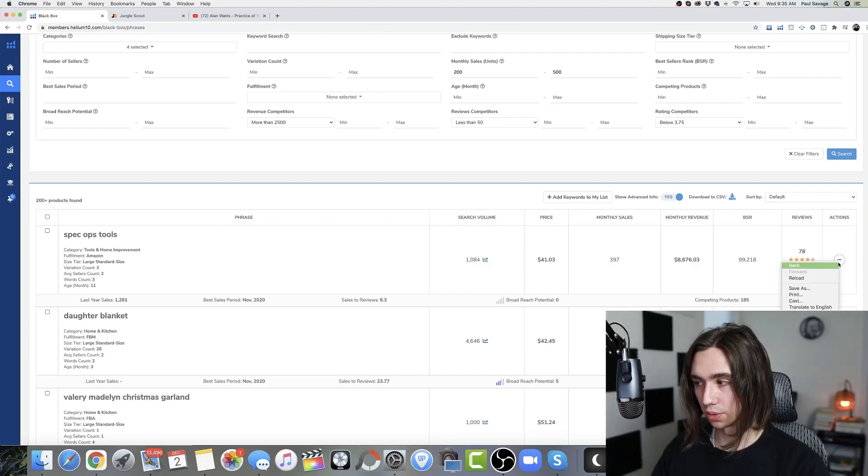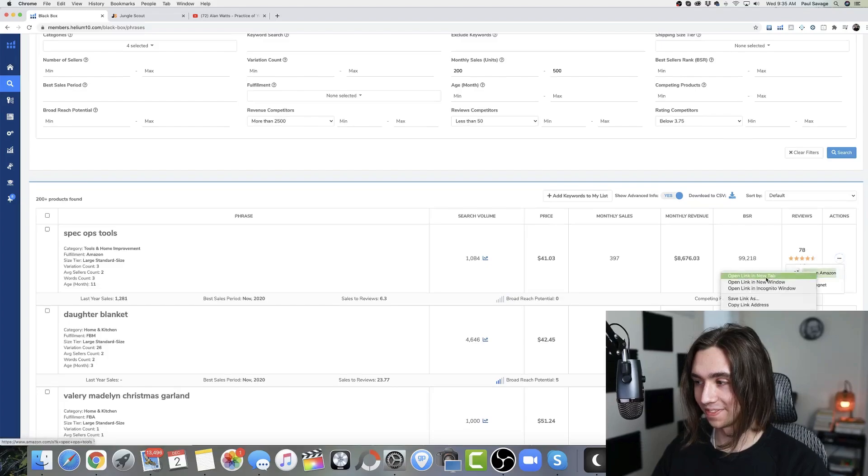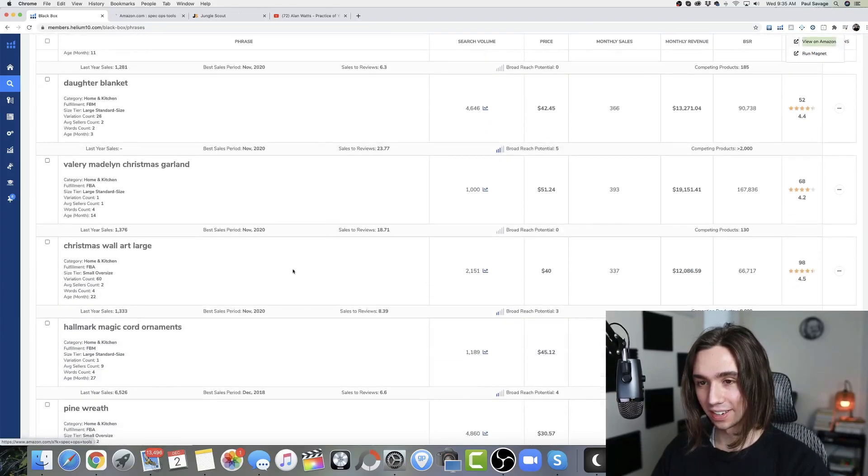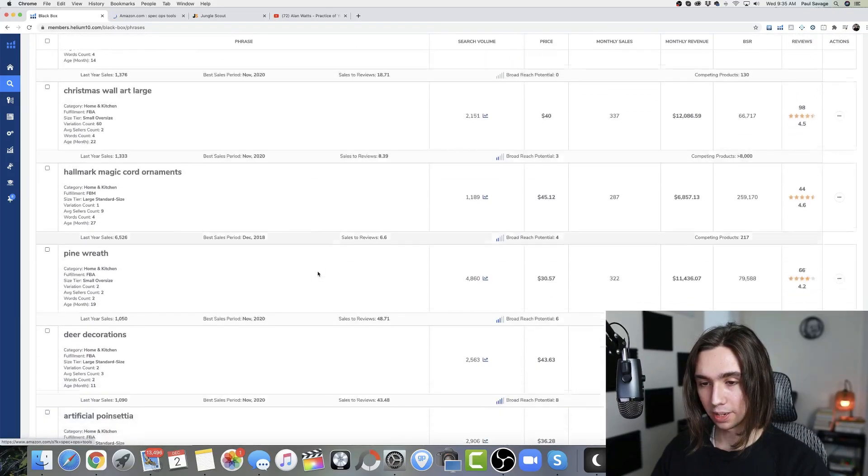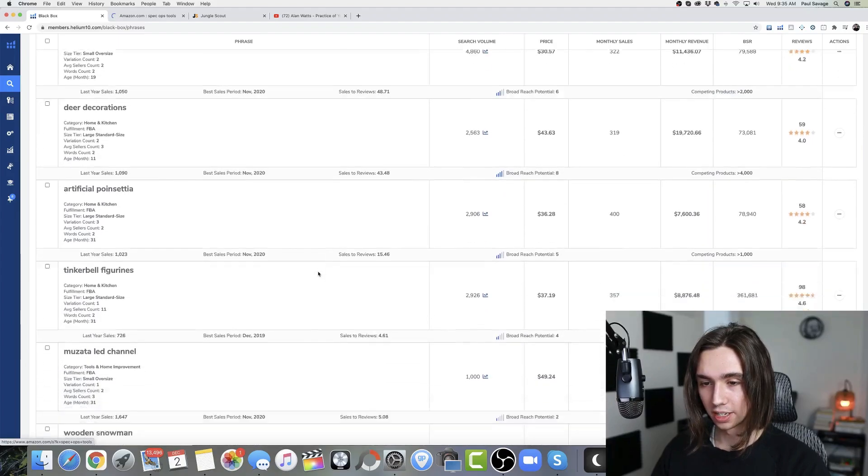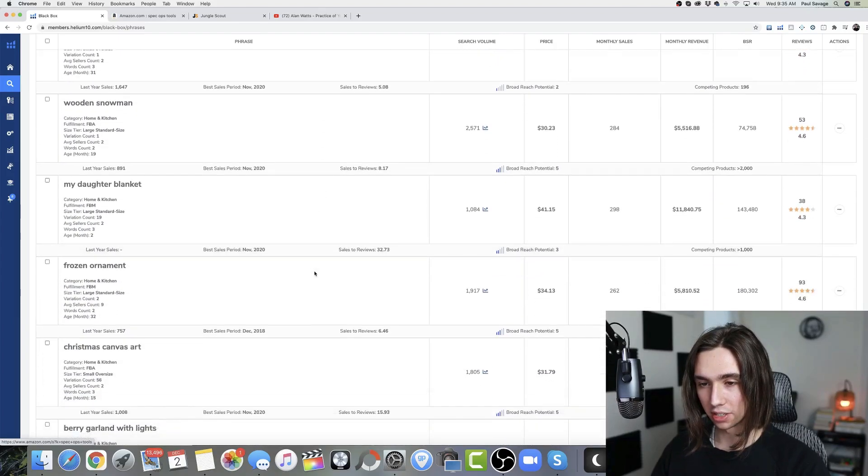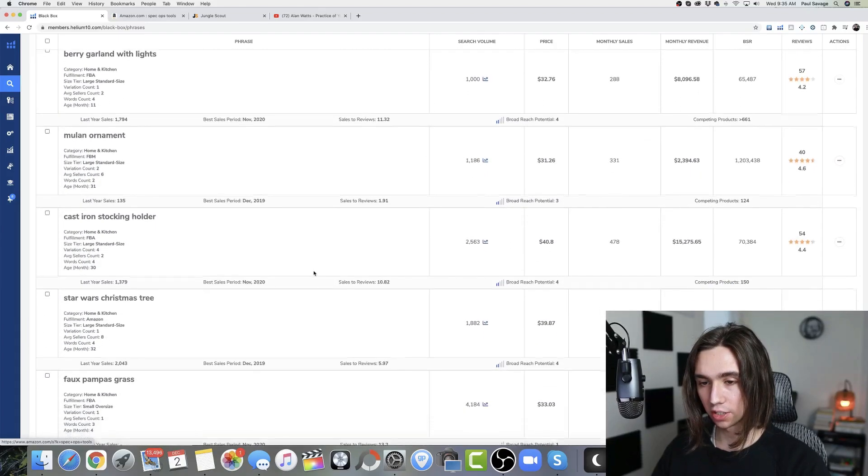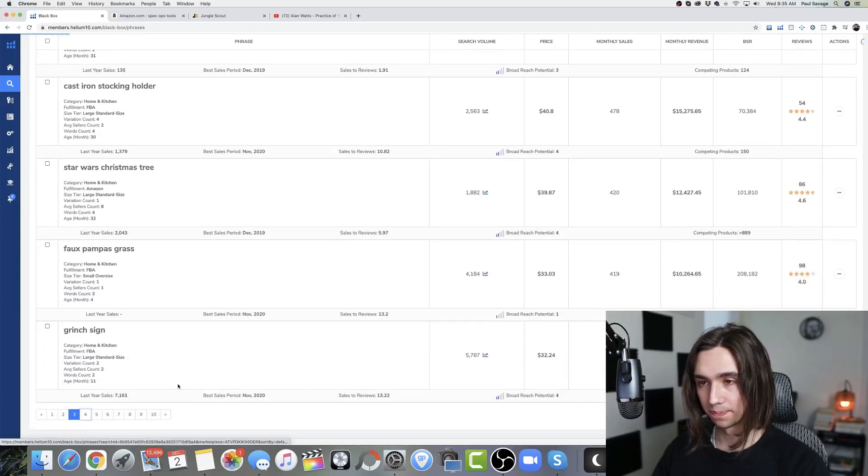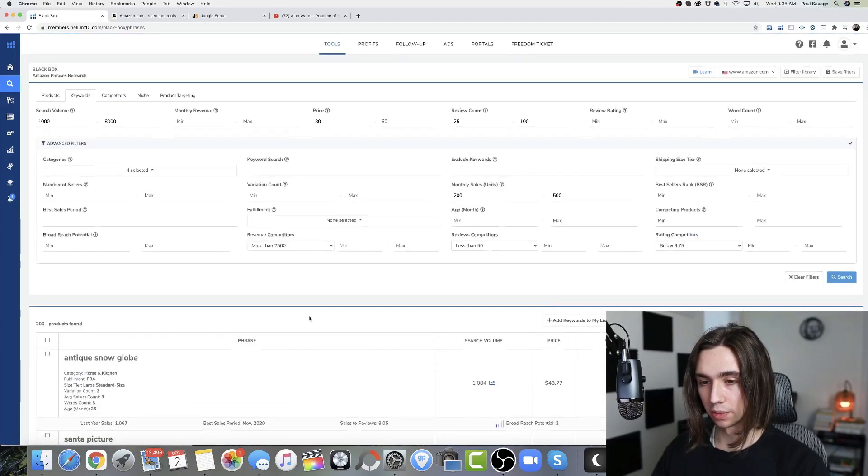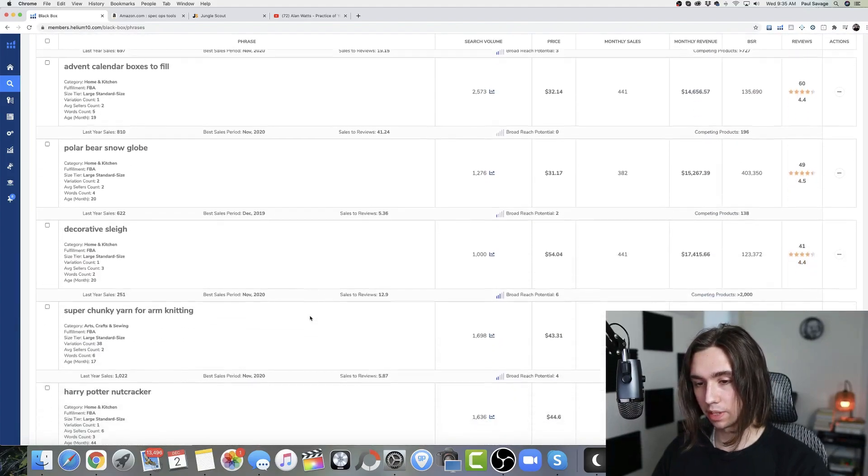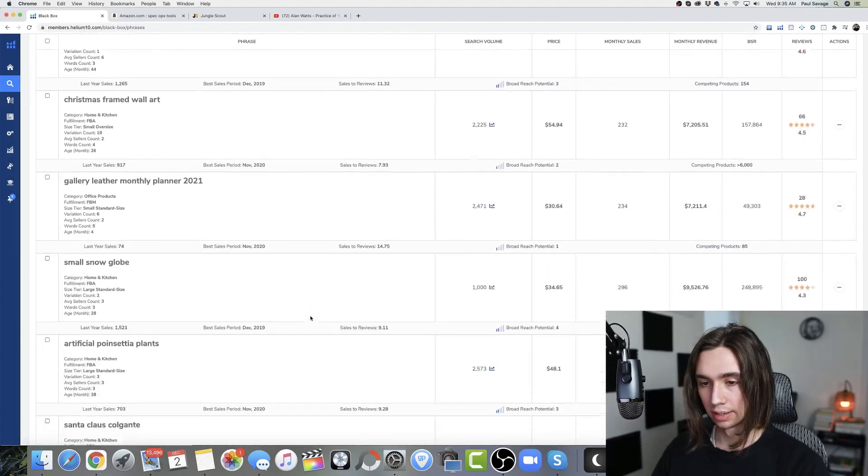Spec Ops tools. That sounds cool. Sounds real cool. All right. We'll keep looking though. Spec Ops tools. Deer. Yeah. Again, decorations. A lot of decorations. I'm seeing a ton of Christmas stuff, which was expected. Keep going through here. And we'll just go through here a little bit more. We'll try and pull maybe three of the best ideas from each.